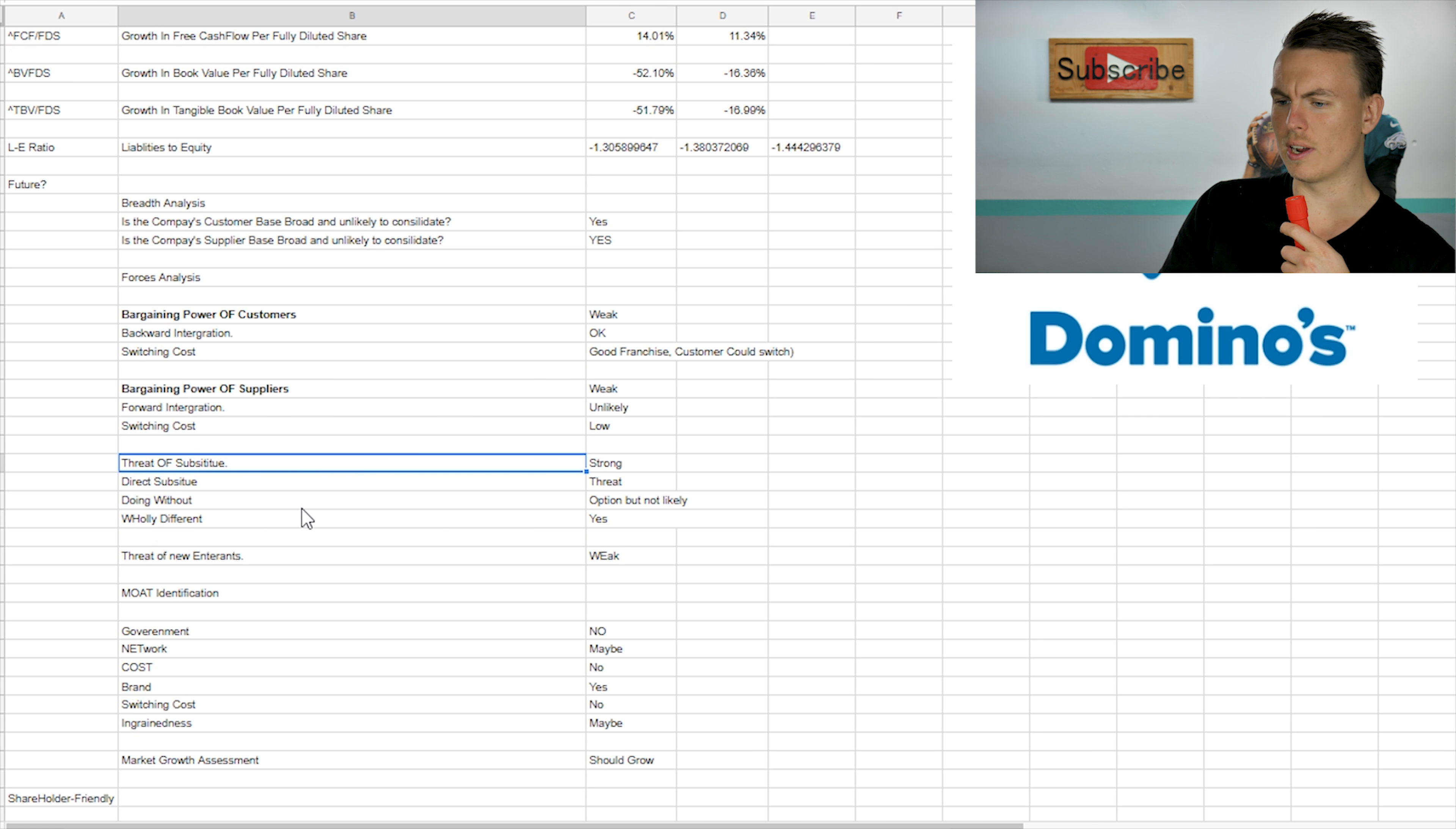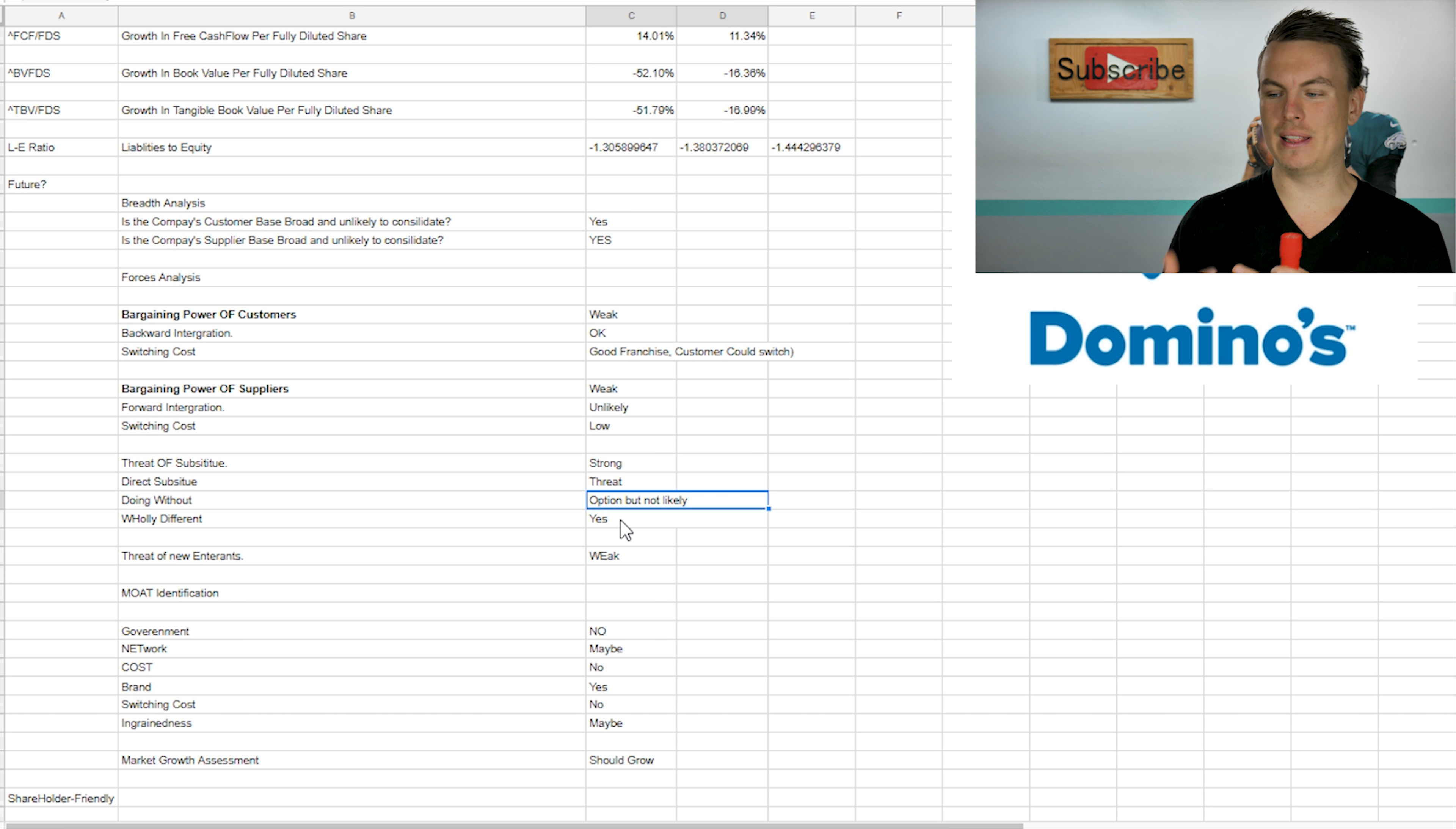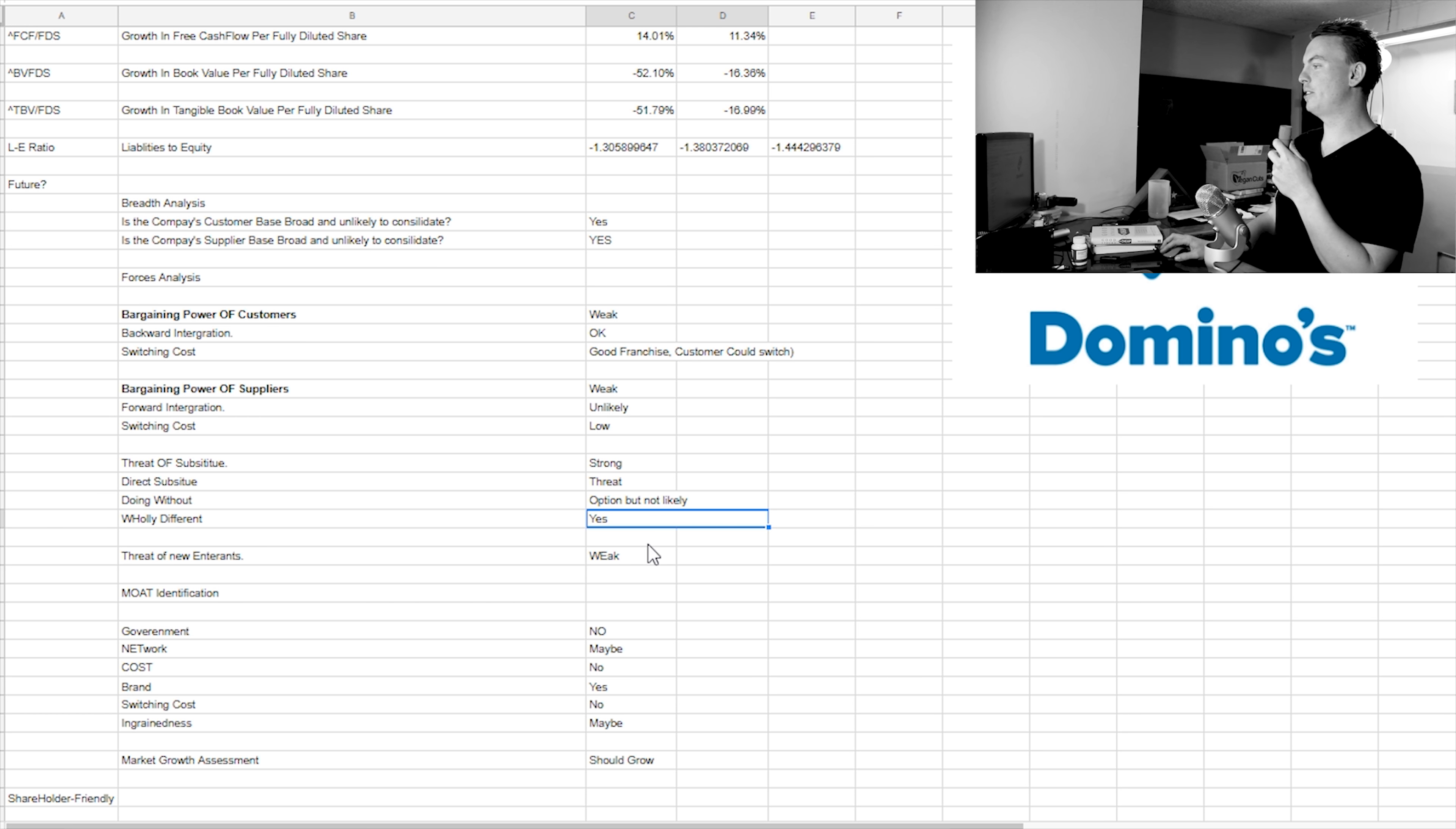And then threat of a substitute. There's a threat of direct substitute because there's, like I said, there is Pizza Hut, Papa John's, and then there's also local pizza shops that could be in direct opposition to them. Doing without. Yeah, it could happen where a person or consumer could do without Domino's, but I don't think it's going to be likely. And then there's obviously other wholly different products that meet this need of specifically pizza. There's like DiGiorno, which is pickup pizza in the store. And then there's also like Taco Bell, McDonald's. There's other fast food chains that could be in competition as well.